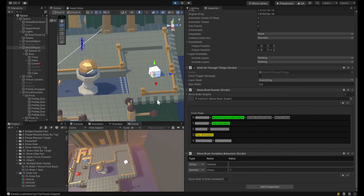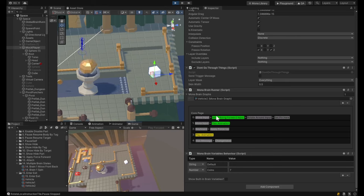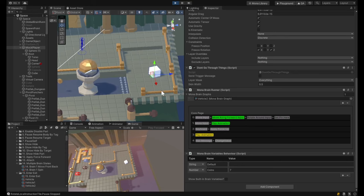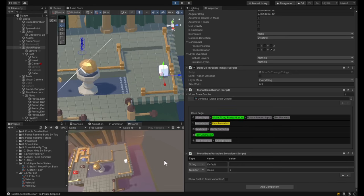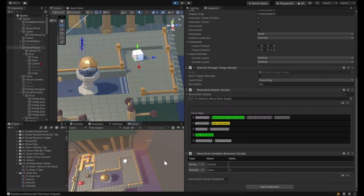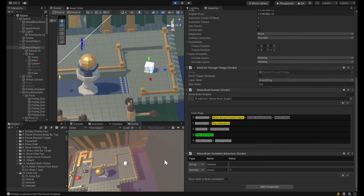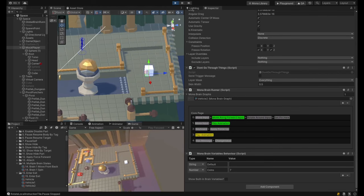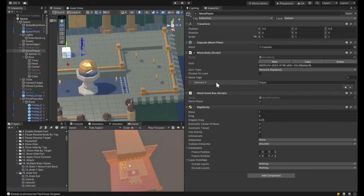You'll also notice that in play mode, when you select one of your game objects that has a brain on it, we're working on a brain status view that shows you what's happening. As you press different keys, you'll see different parts of the brain triggering. We can dig into this mini character controller.